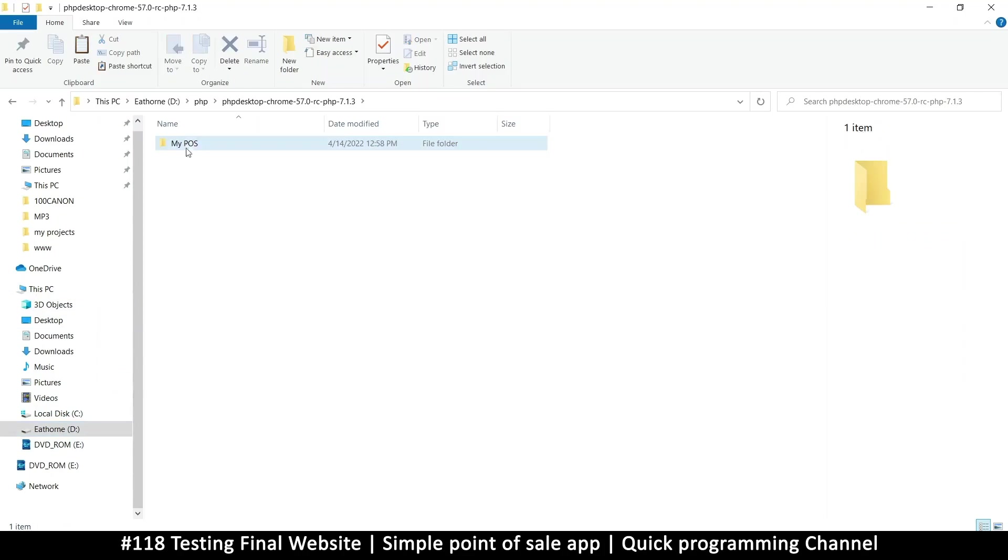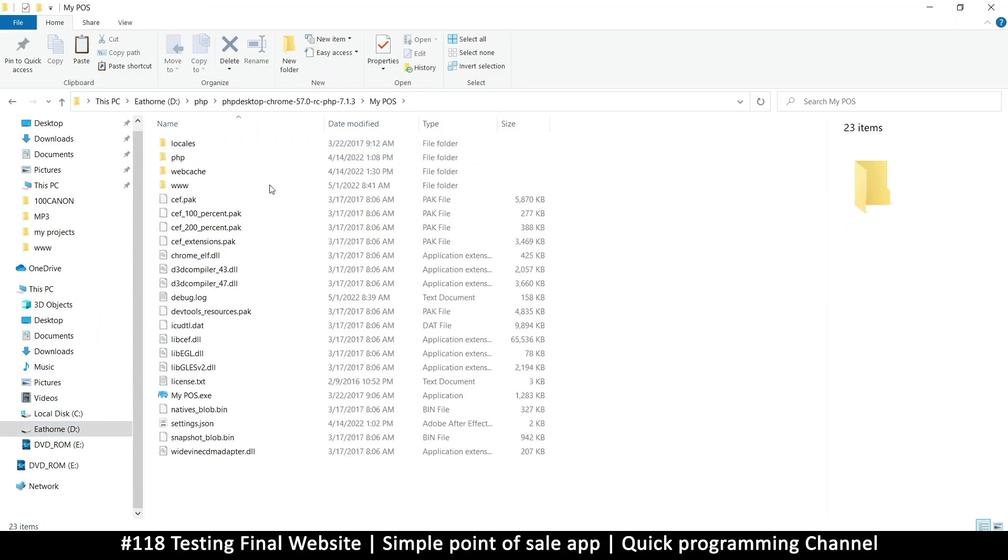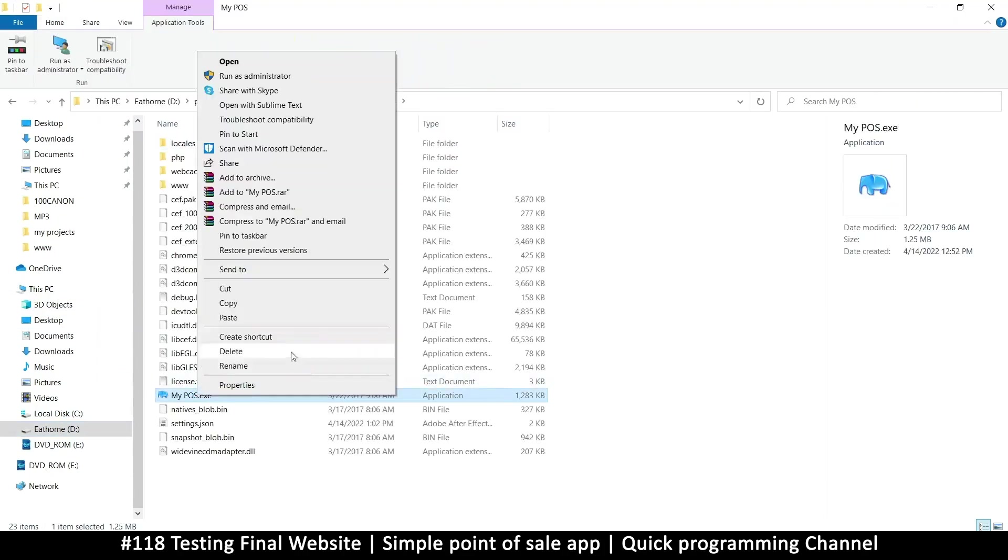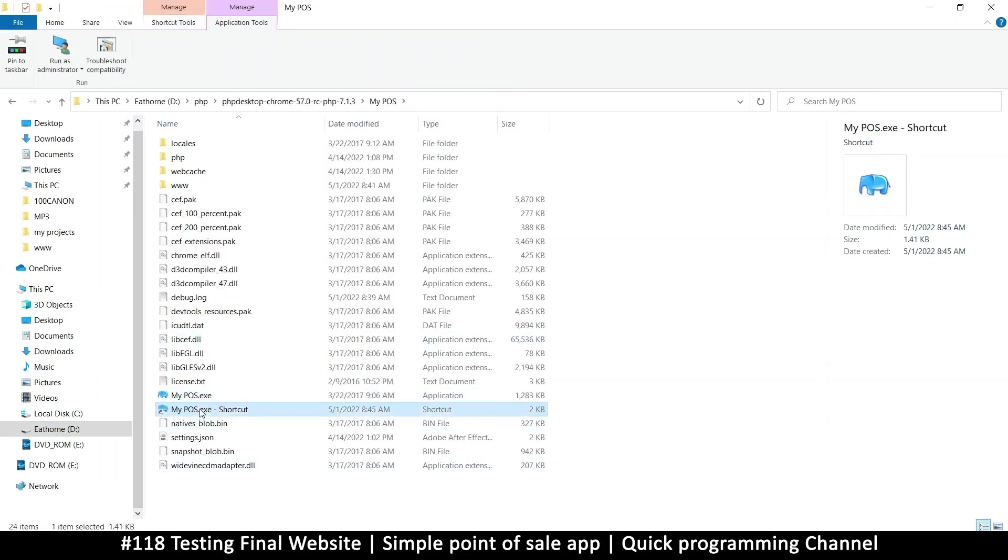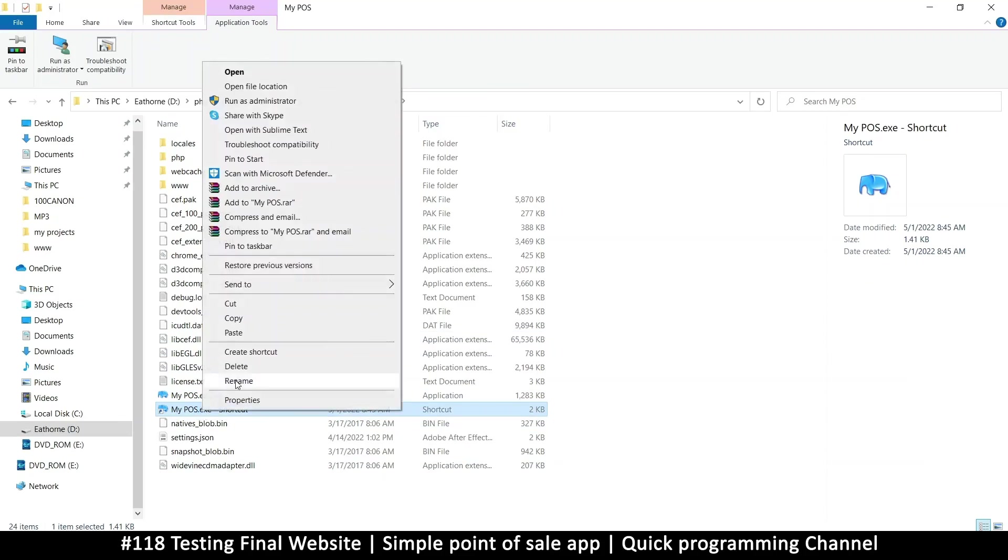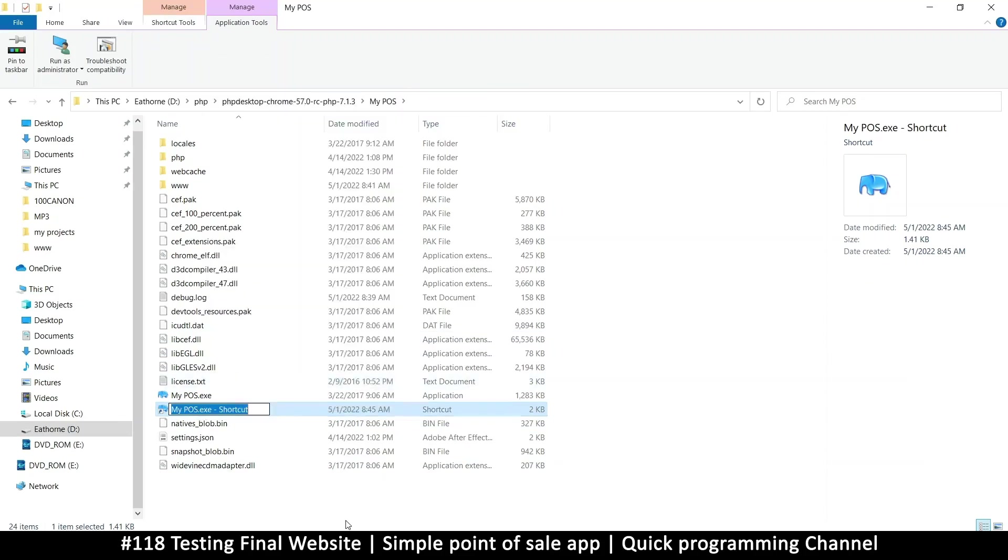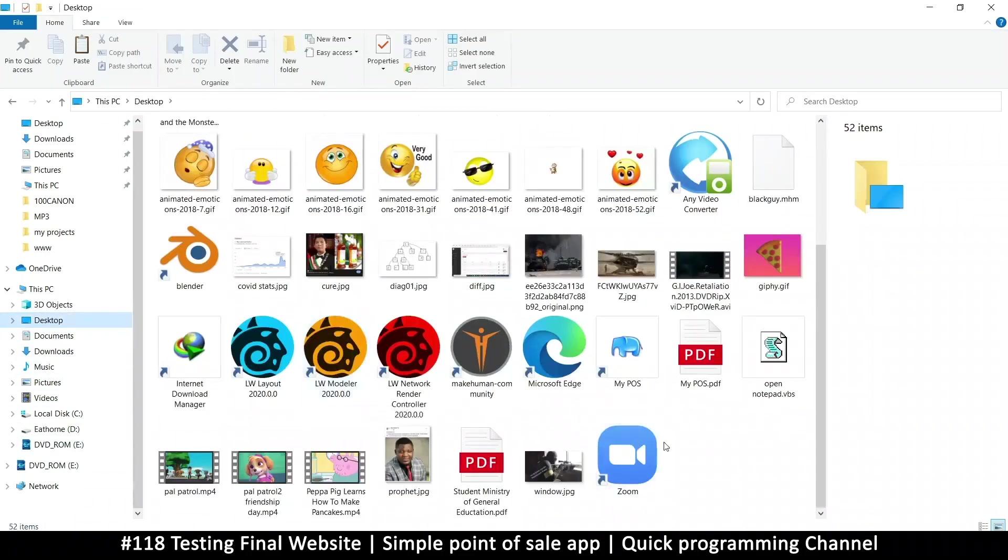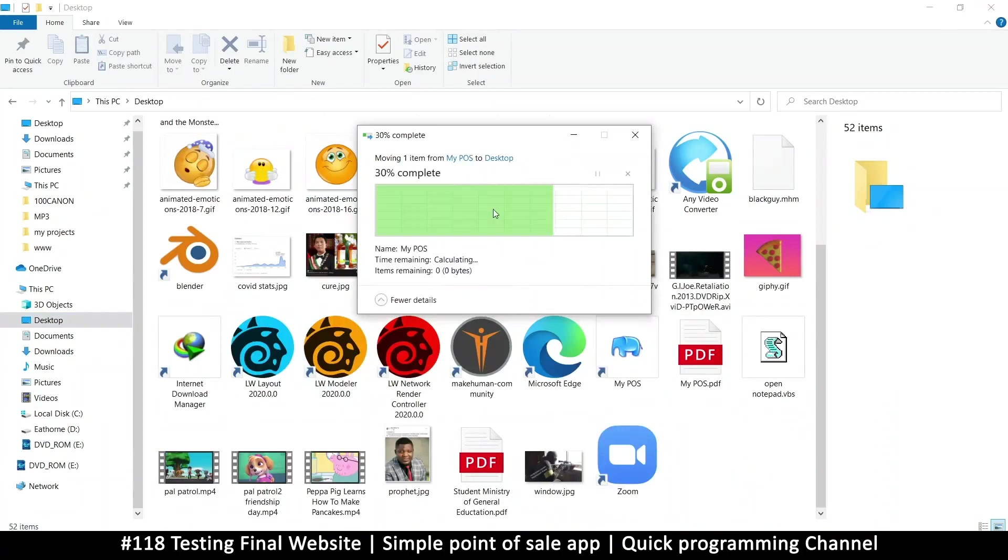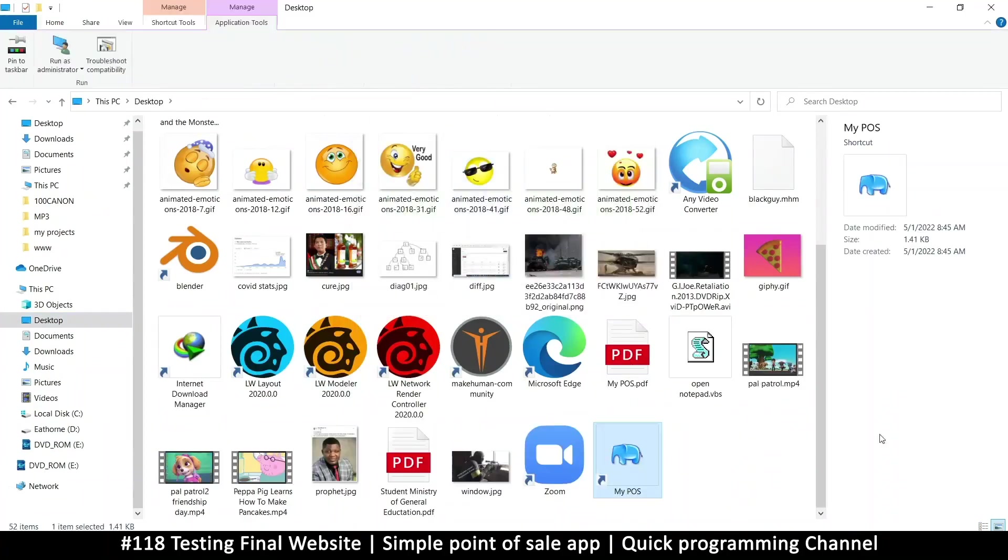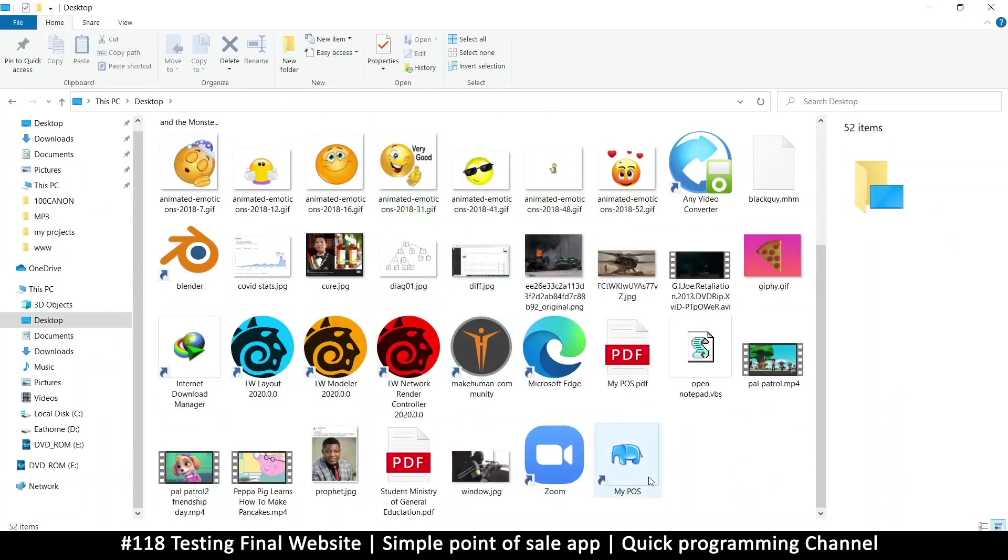The client can open this and then you can say something like 'Create Shortcut.' Once you create a shortcut, let's rename this shortcut. The shortcut will be called 'My Point of Sale.' That's a shortcut right there, and then now I can cut this shortcut and put it on my desktop. If I am on the desktop, the client can just double-click and we have our software running.